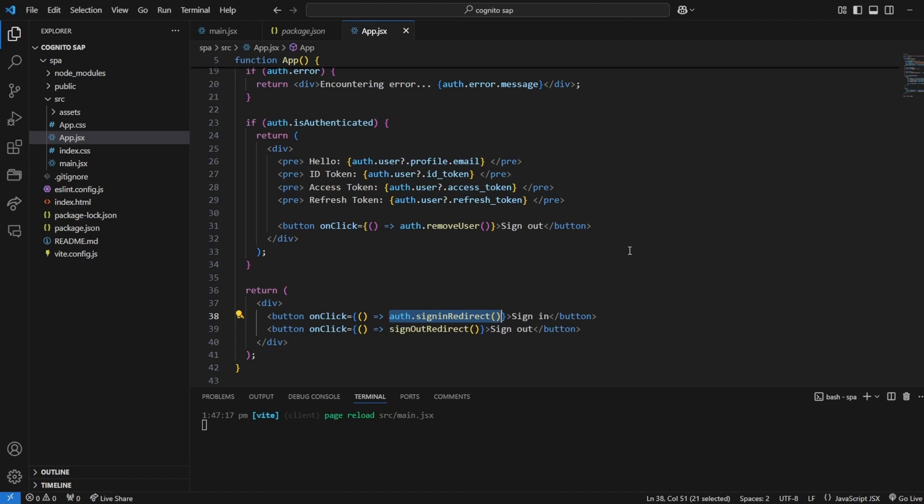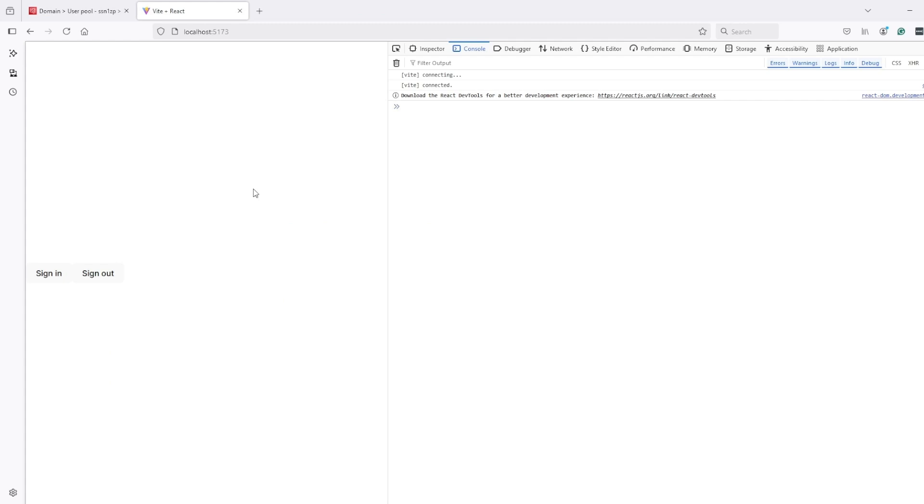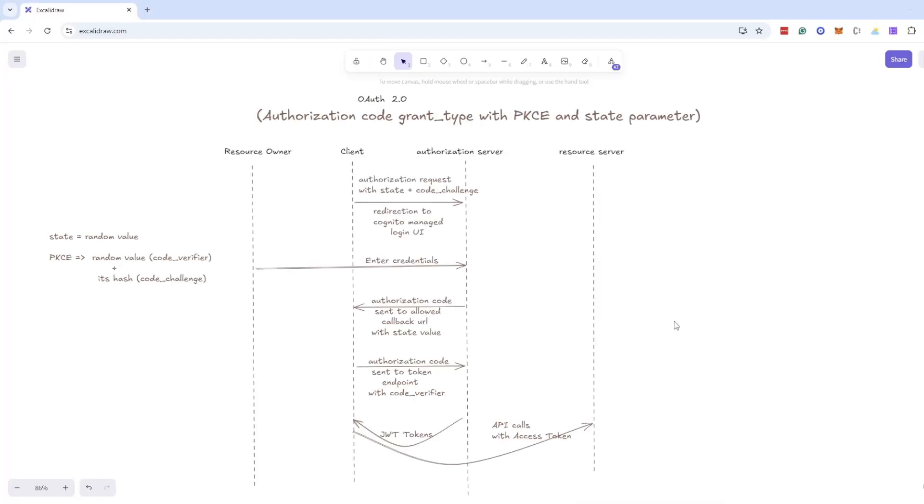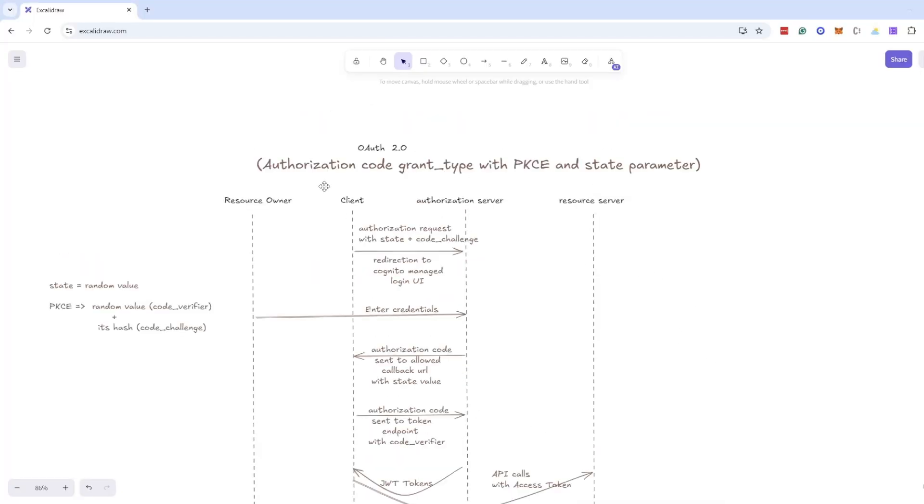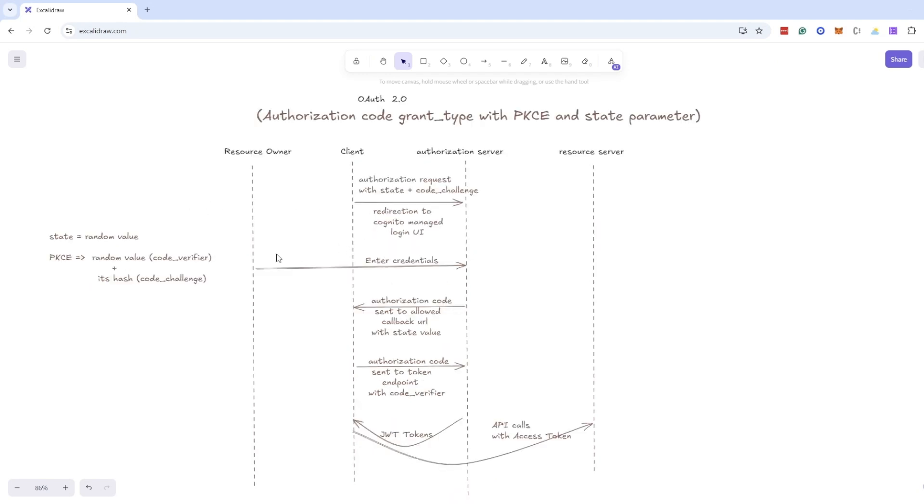Which will create URL and create state and PKCE parameters and start the authentication process with Cognito hosted UI. So let's see it in action. Here we have a sign in button. Before that let's quickly recall the flow - what was flow with authorization code grant and PKCE. So flow is that before even starting the authentication process we generate two things: state parameter and PKCE parameter. PKCE is made up of two things - verifier and hash of verifier which is called challenge.